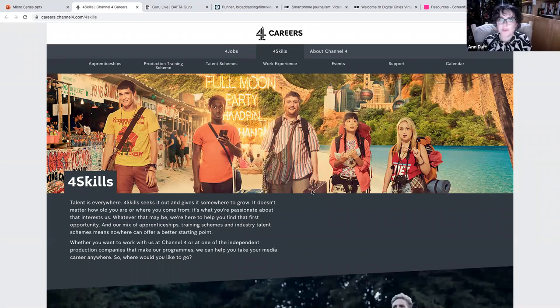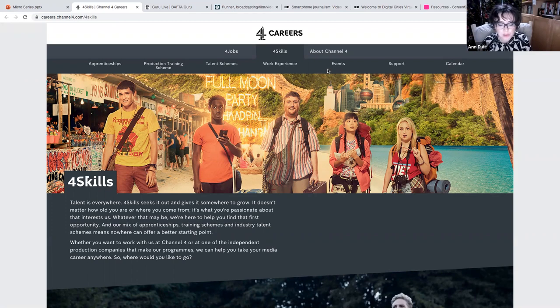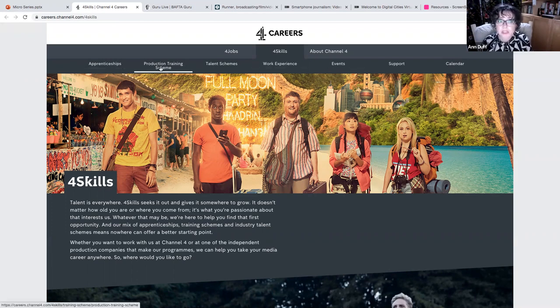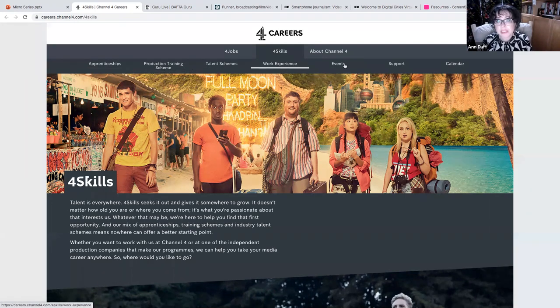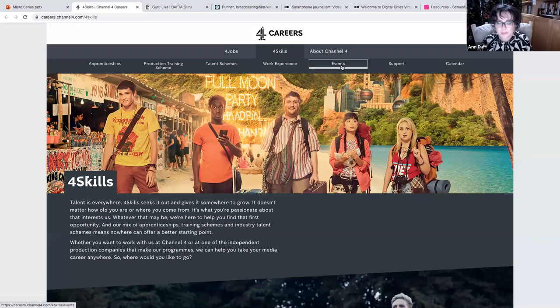So 4 skills recruit students and graduates into apprenticeships, the production training scheme, talent schemes and work experience. But they also run these live events. Now, these, of course, have been impacted. So this hasn't been updated since 2019 because of the pandemic.